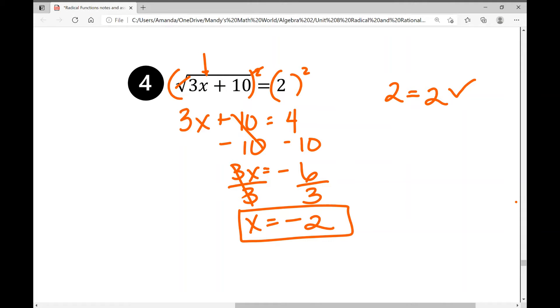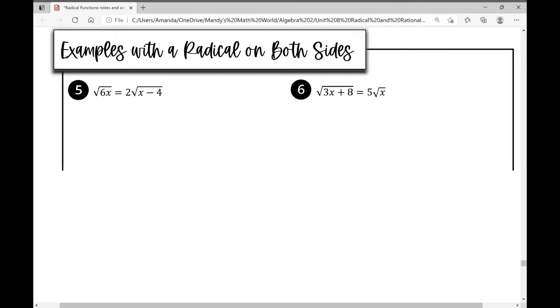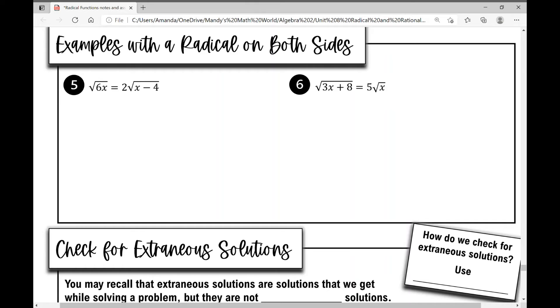Let's move on to example number five. Examples five and six are examples with the radical on both sides of the equal sign. So unlike examples one through four where we had a radical on one side, here we have a radical on both sides. The equation is the square root of six x equals two times the square root of x minus four.